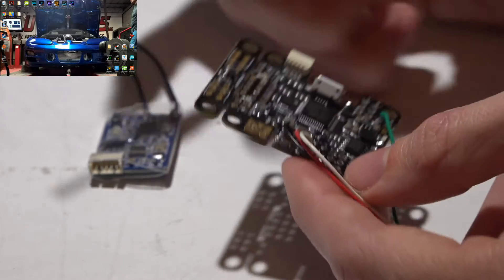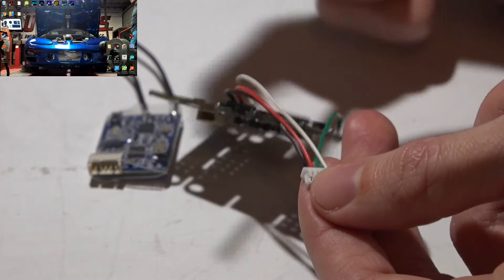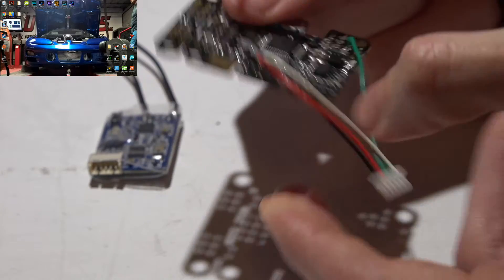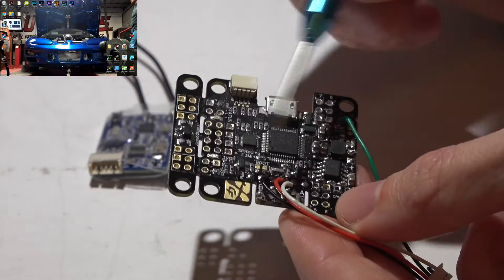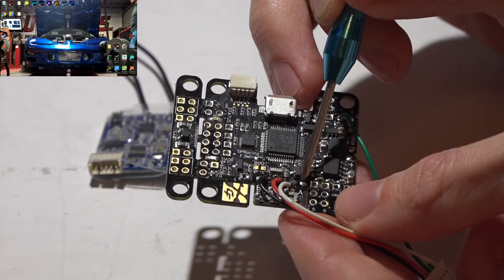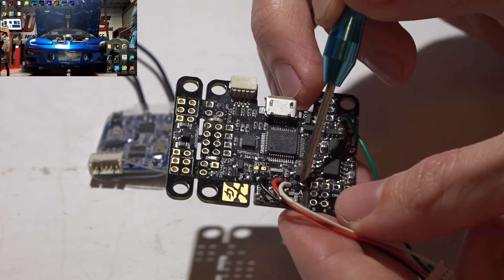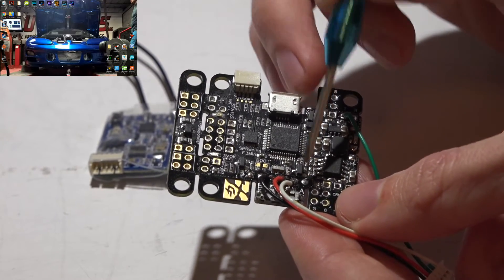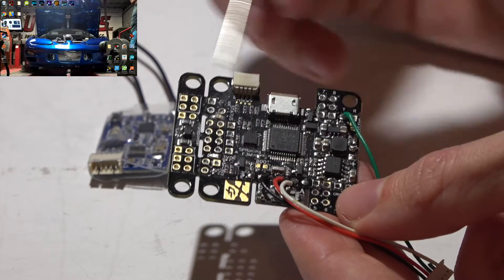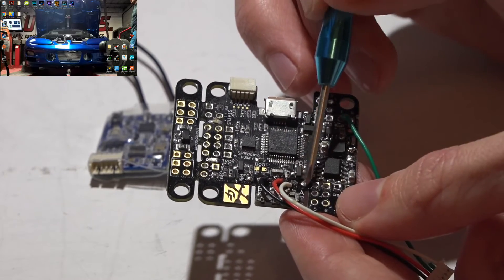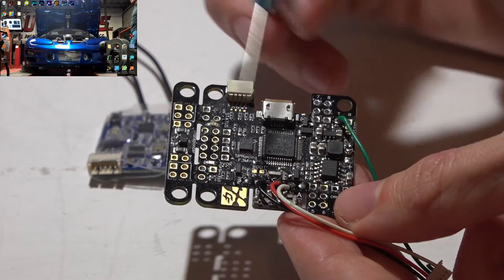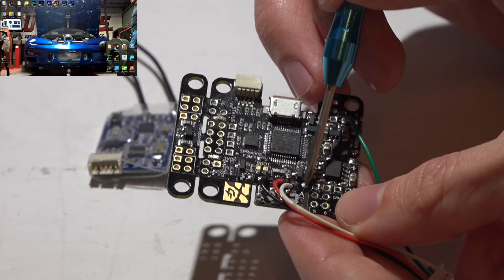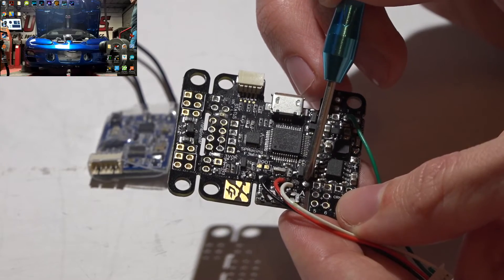For you guys that chose to use PPM instead of SBUS, you can use the transmit for UART number one, which is this pin here, because you are not using UART number one for SBUS. So you would place your telemetry wire right here.